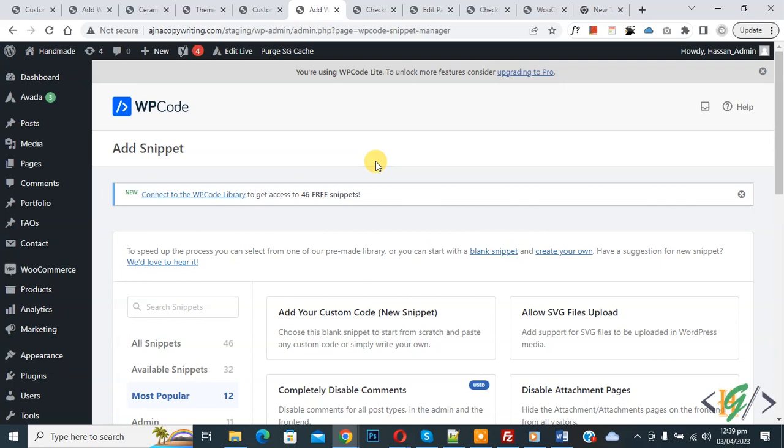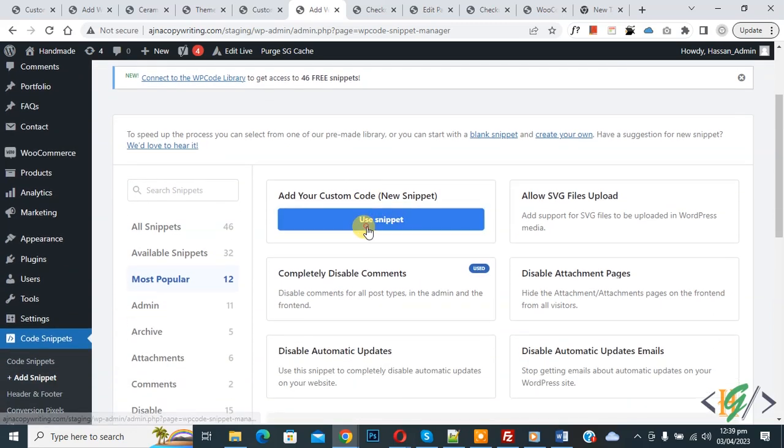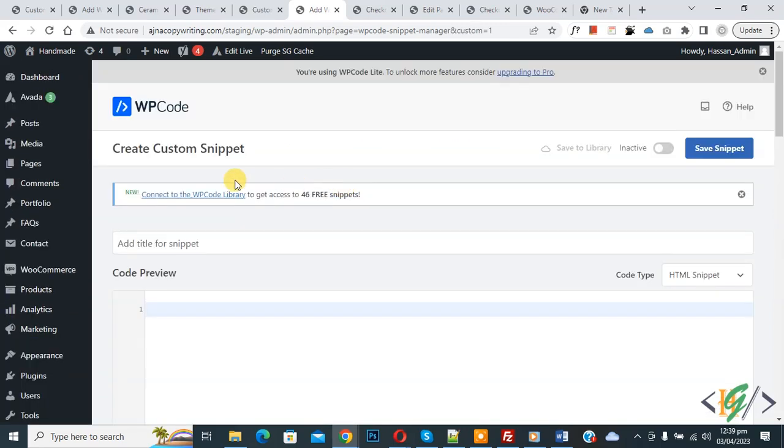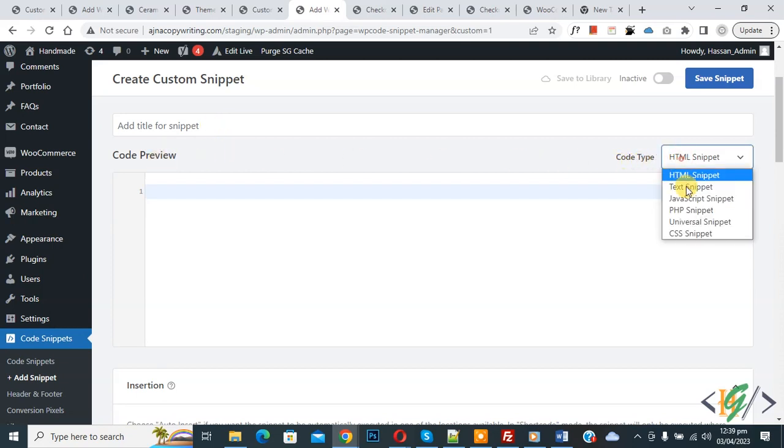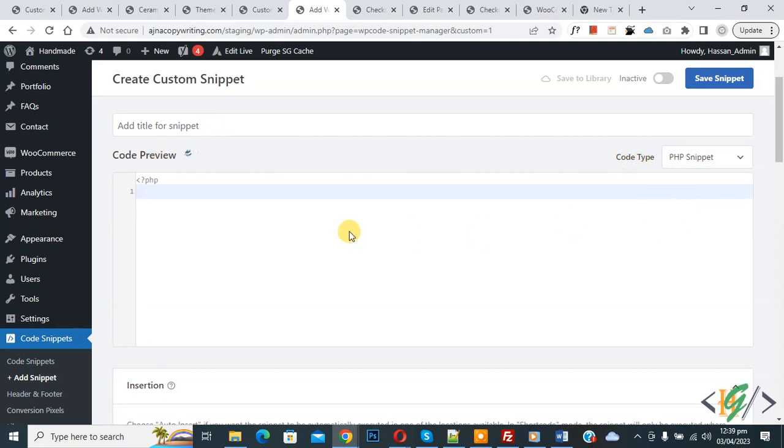Then you see add your custom code, so again click on it. Now create custom snipper section open, scroll down, you can add title here. Then you see code preview, on right side you see code type dropdown, select PHP snipper. Now we are going to paste code.